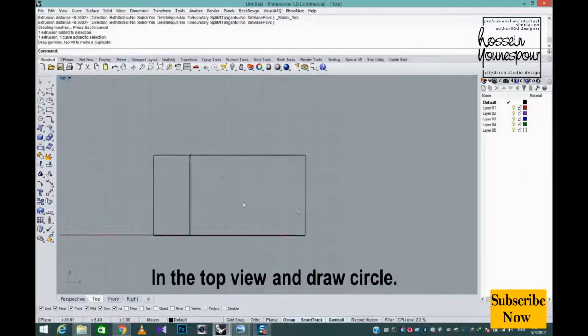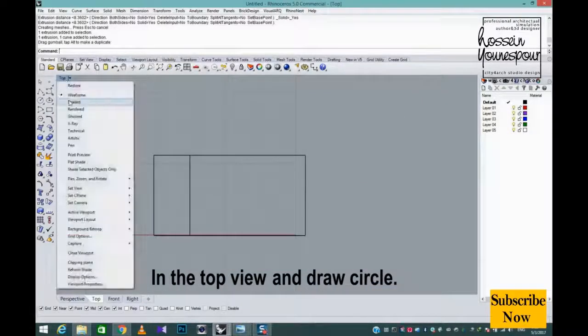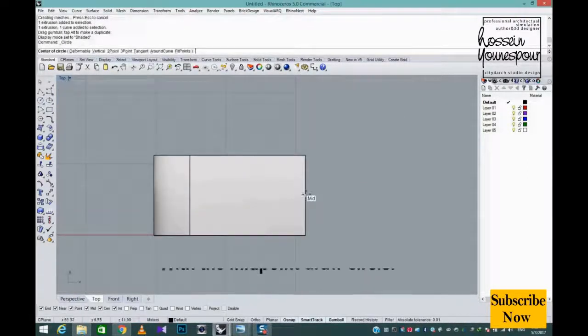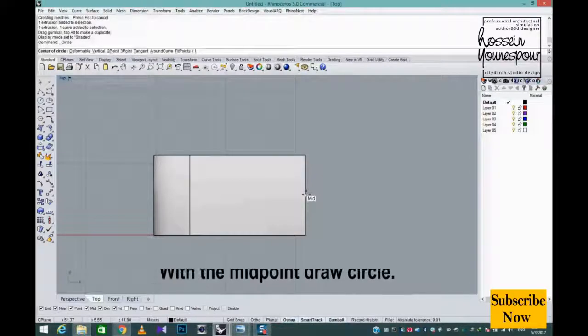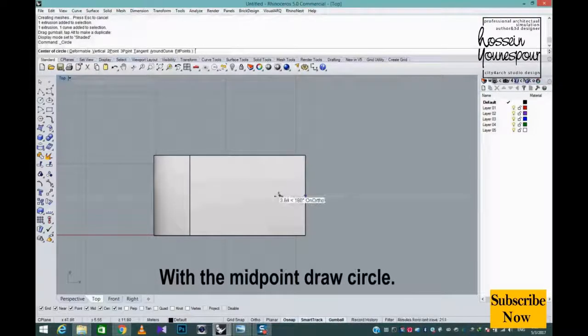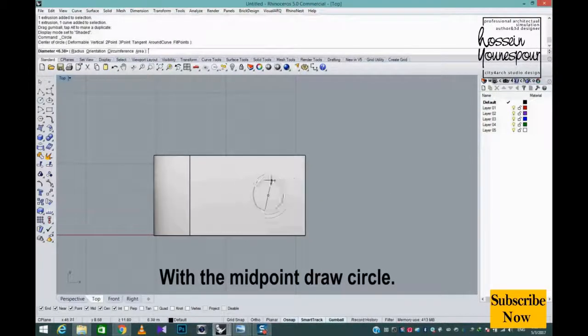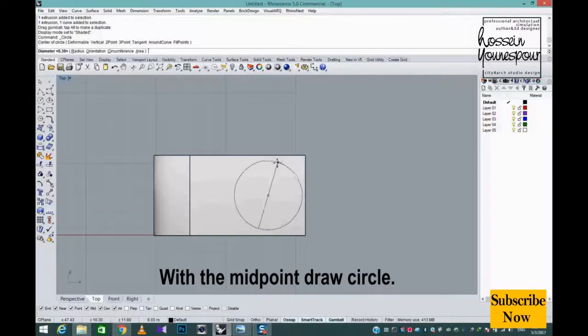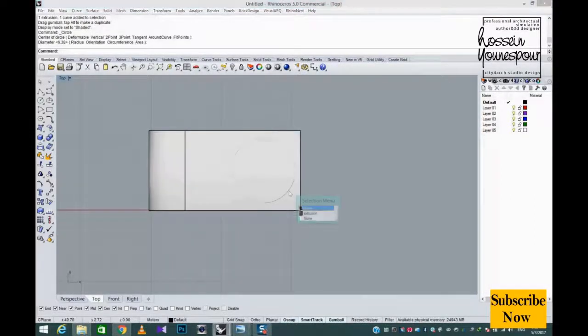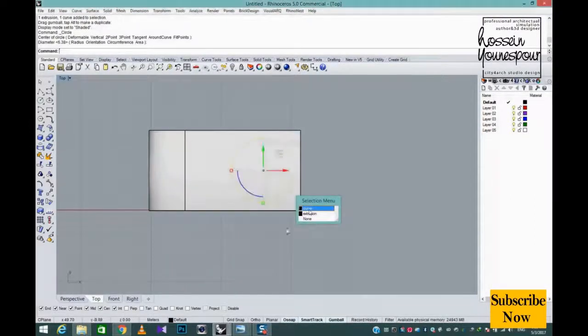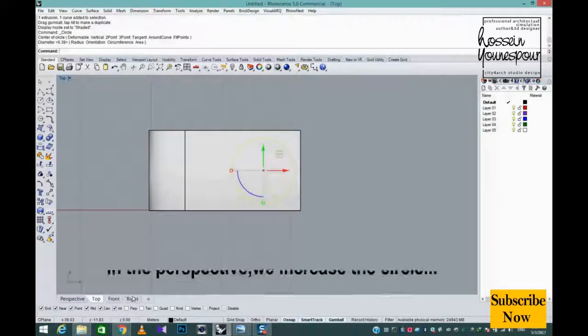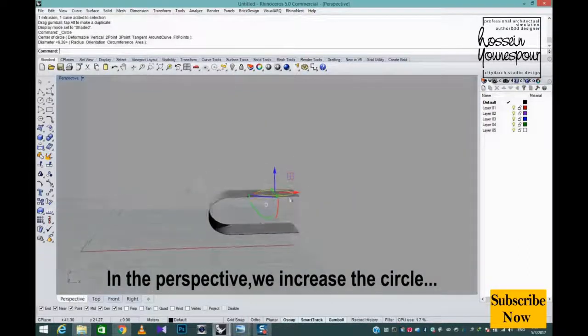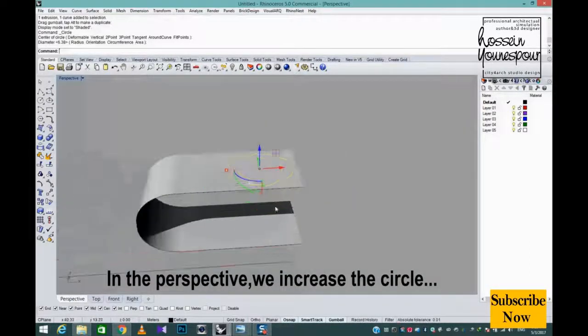In the top view and draw circle. With the midpoint draw circle. In the perspective we increase the circle.